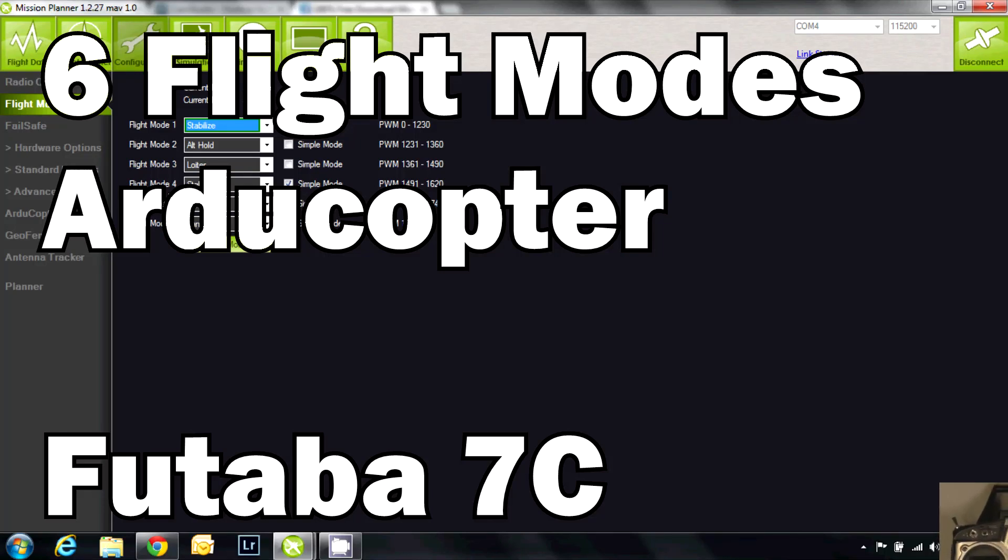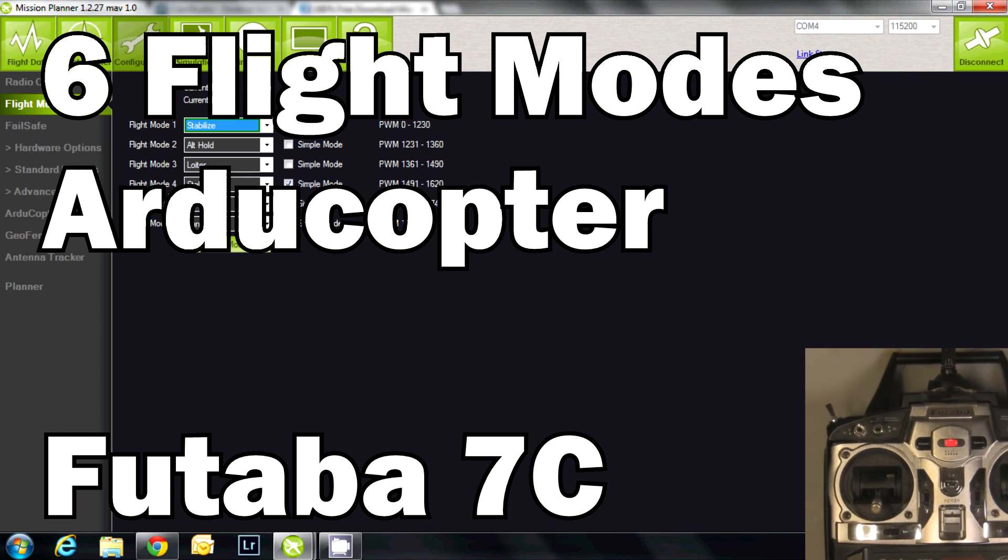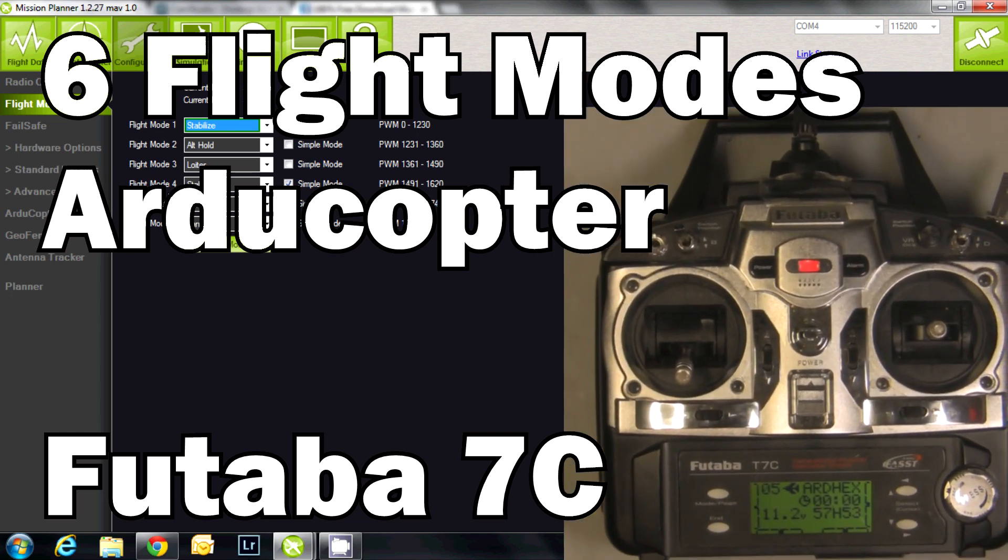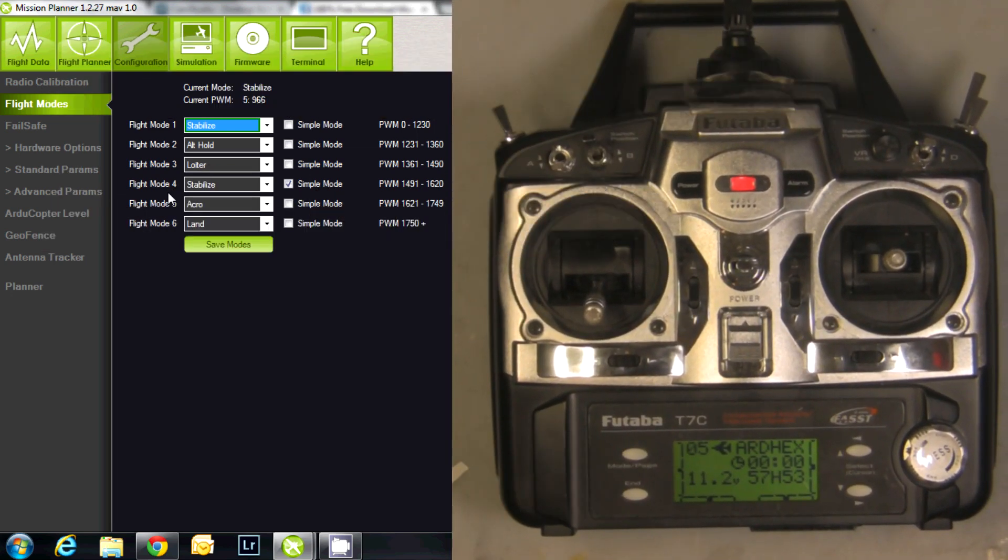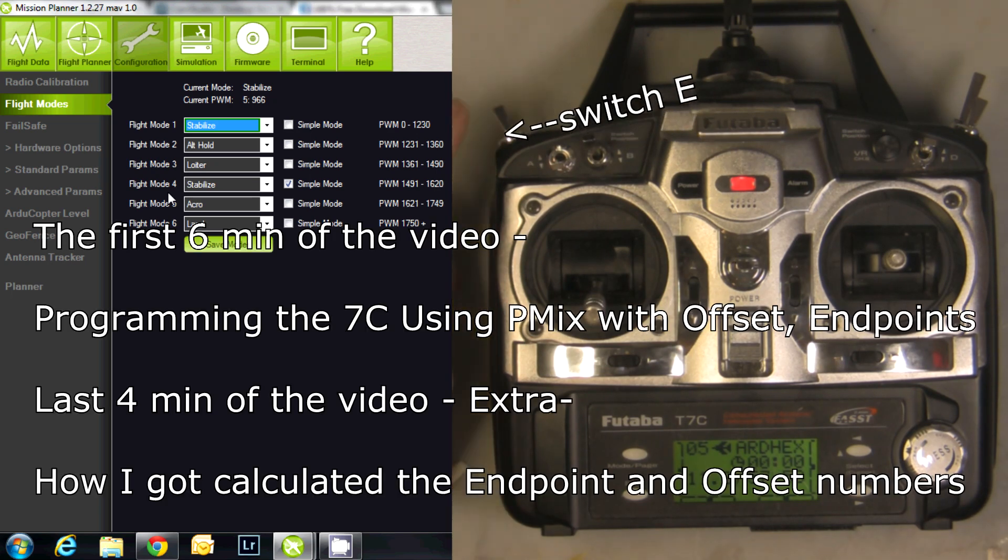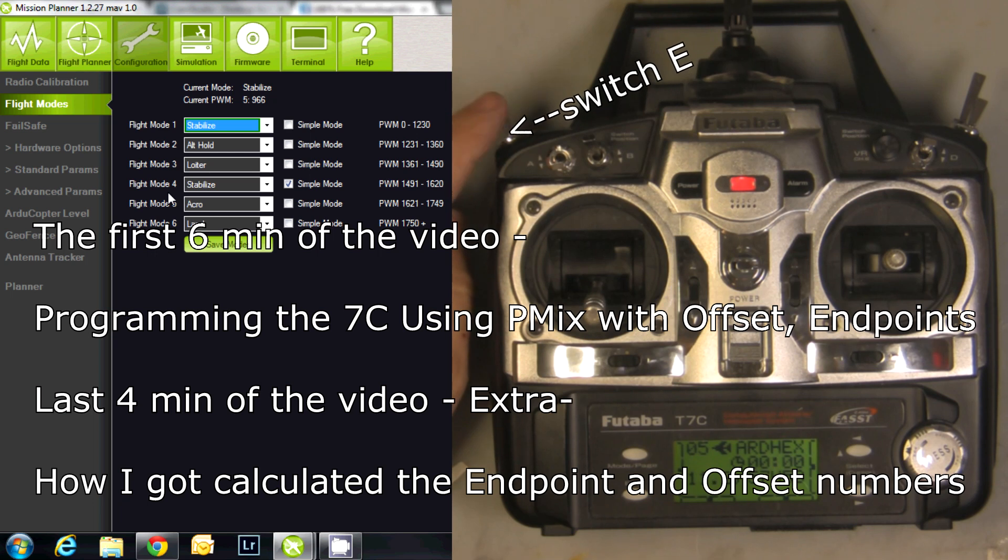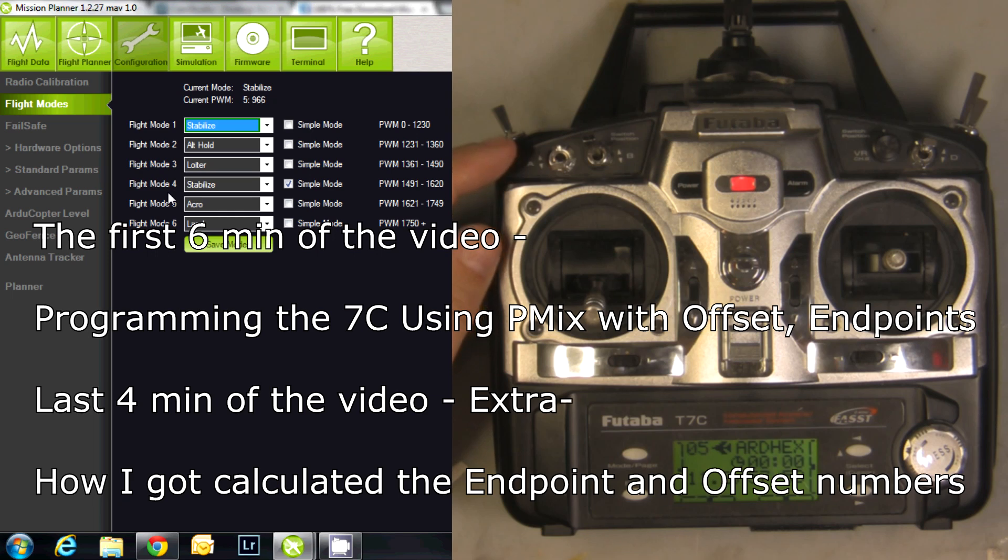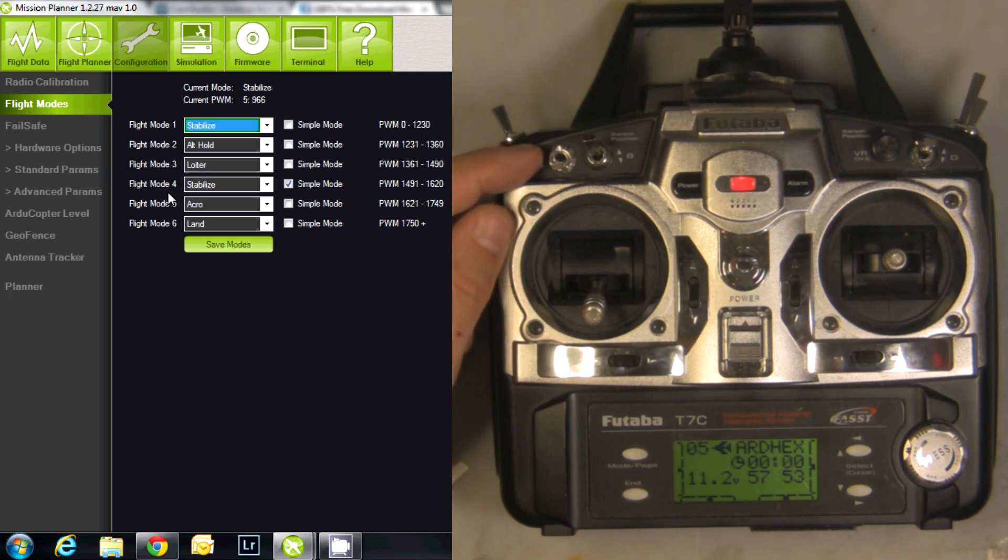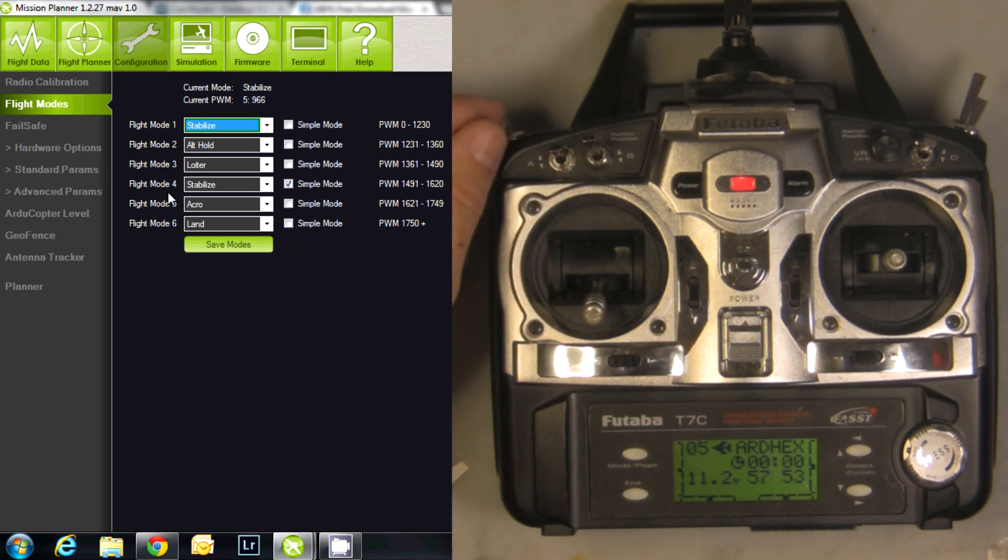In this video we're going to go through how to program six flight modes in your ArduCopter through Mission Planner and your Futaba 7C. We're going to assign switch E to channel 5 and create an offset program mix on channel A, so we've got three positions on switch E and two positions on switch A. That gives us a total of six positions between the two of them.